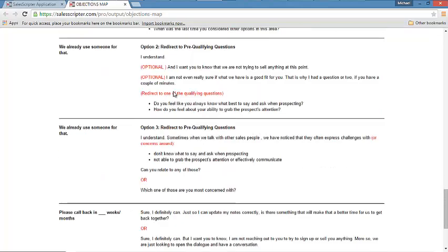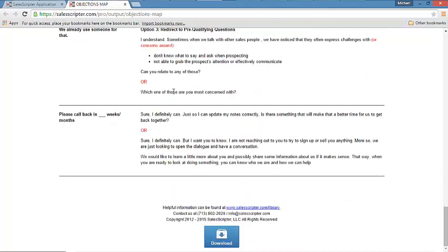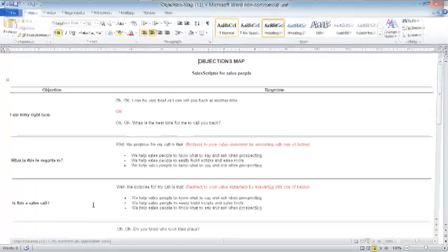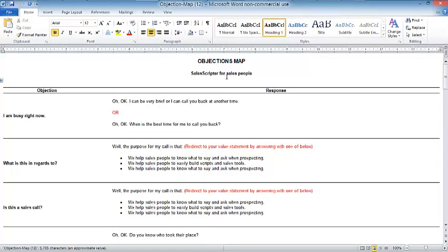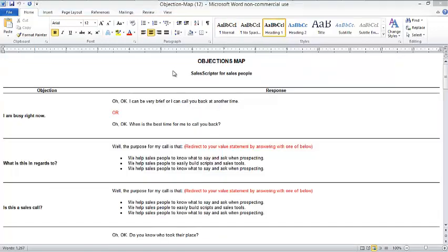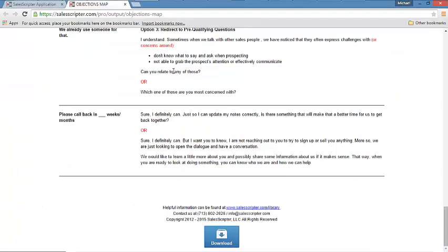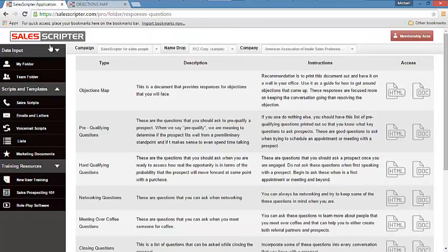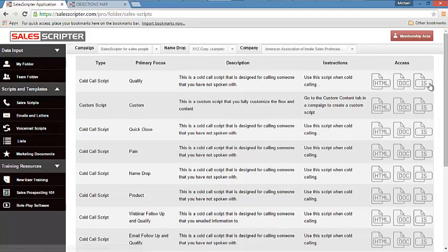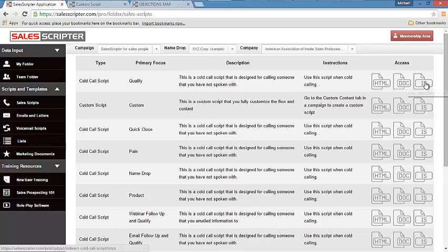So this is an objections map. This tool alone will immediately improve your results. You can download it into Microsoft Word as well and print this out, put it on your desk. Another place that we are able to display this information, the same exact information, is in our interactive scripts.